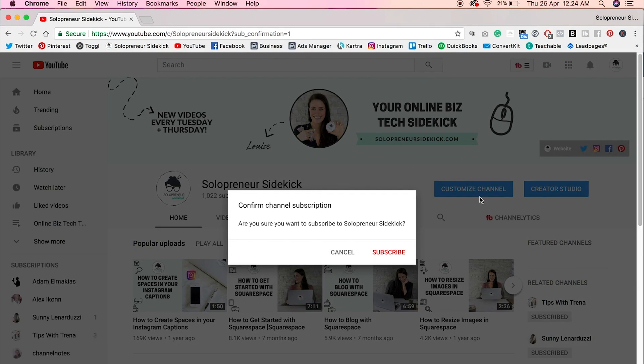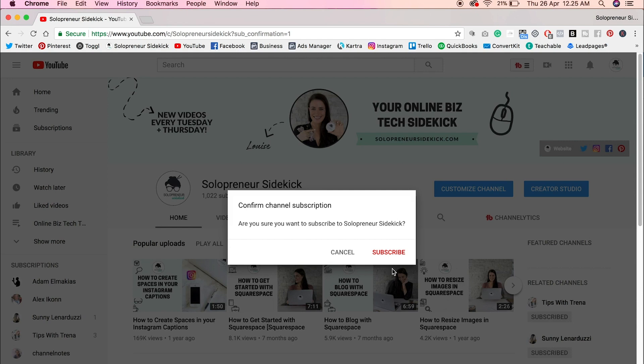So this little pop up here and it says, are you sure you want to subscribe to solopreneursidekick? And this is what people could click to subscribe to my channel. So super easy. That's all that you need to do.